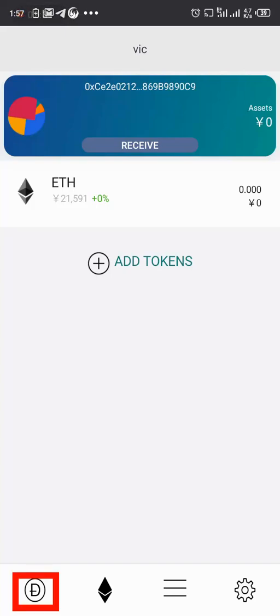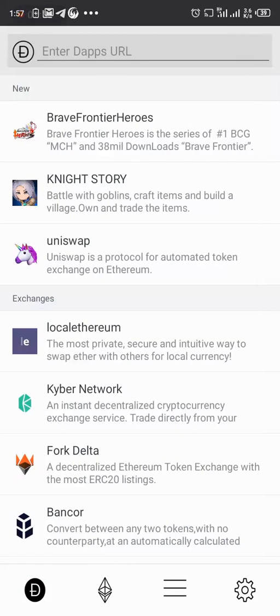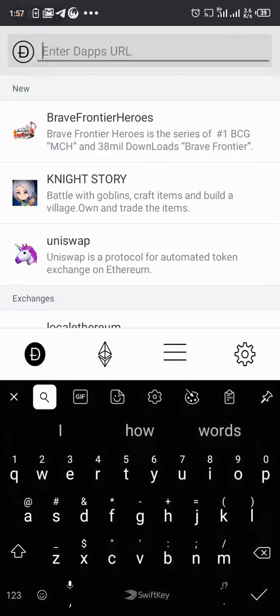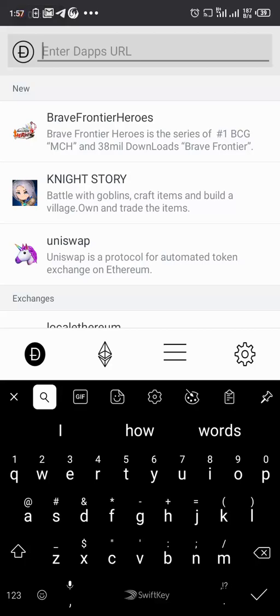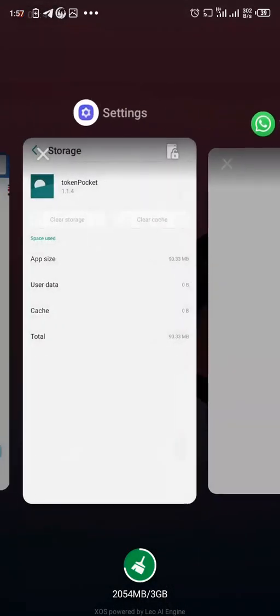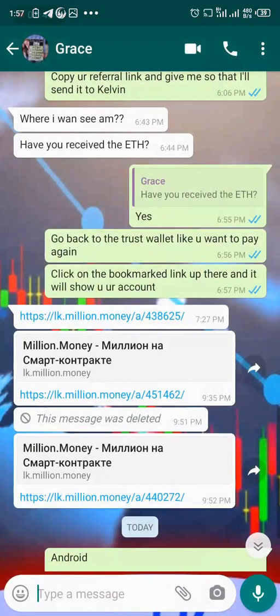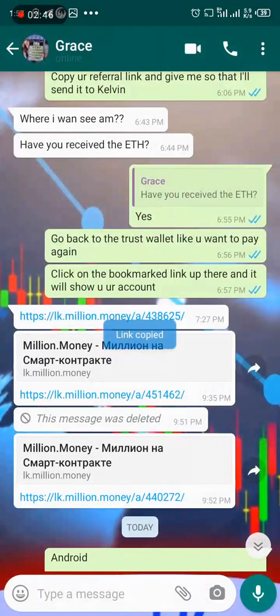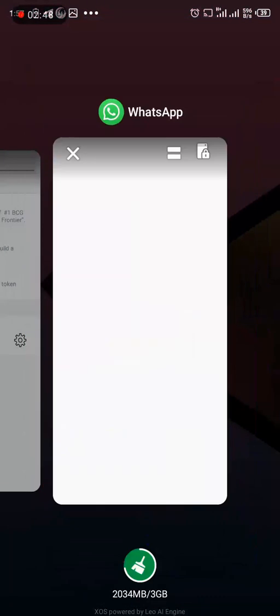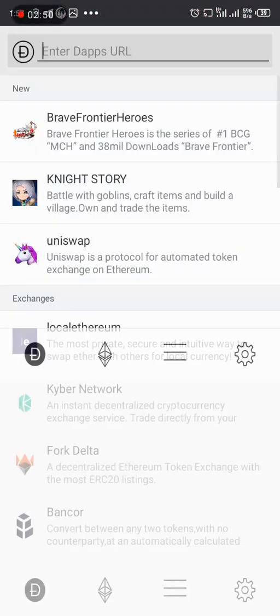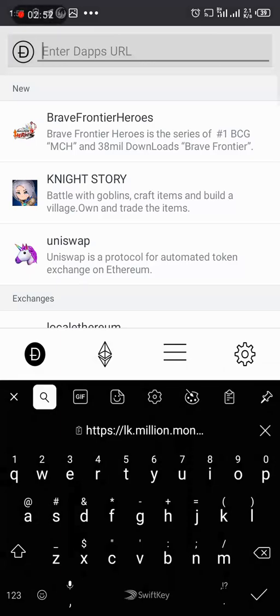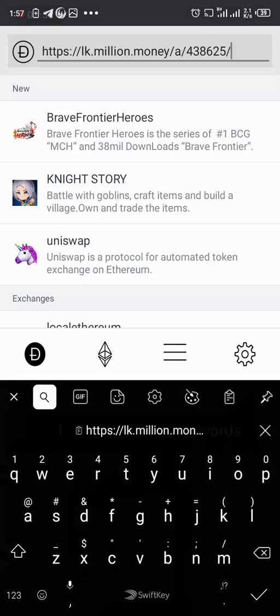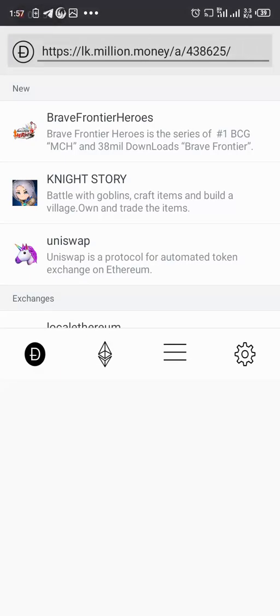So I click on this D button here. And in the address here, I need to put in my referral. That's the referral link of my sponsor. So I'll go to WhatsApp and copy the referral link. This is it here. So I've copied this. And then I go back and I paste it here. And I click on search.